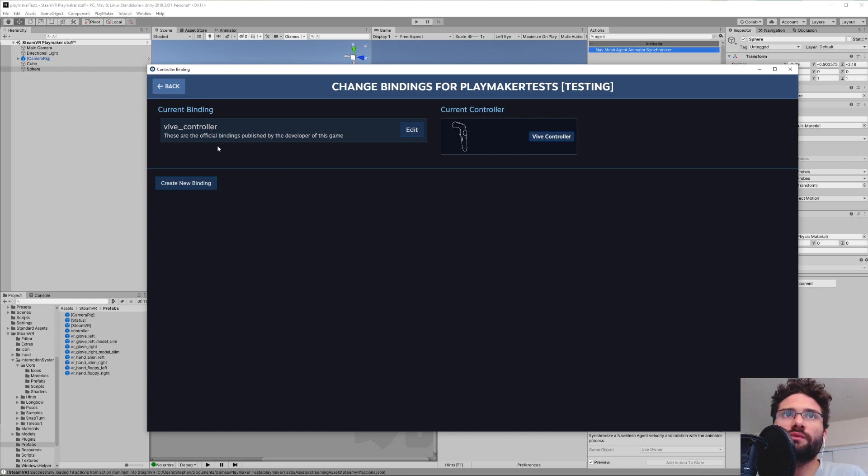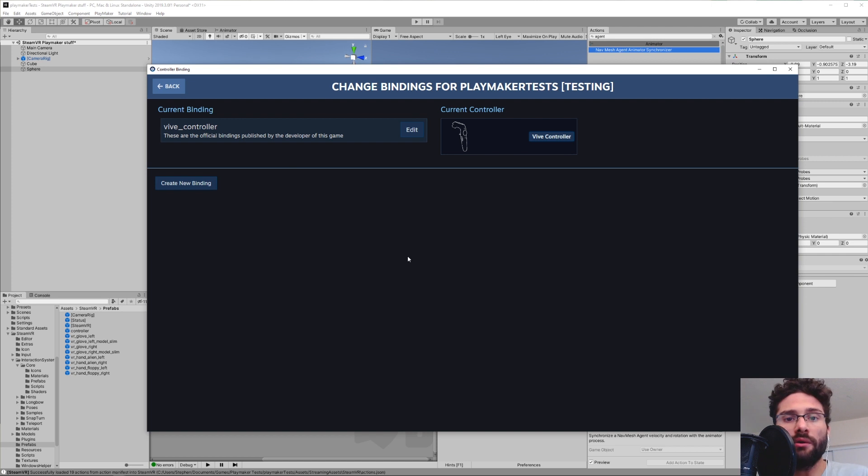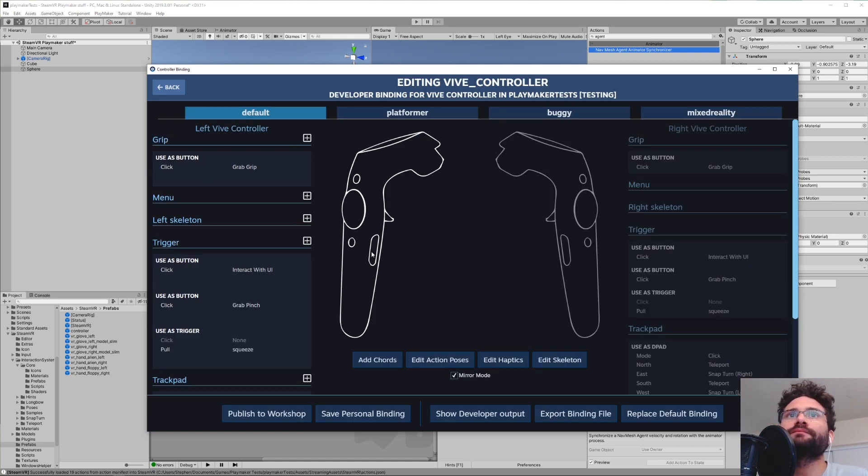So when you get this window, you should have this current binding Vive controller with an edit button. If you don't, that means you haven't bound a controller yet. So we're just going to click Edit.